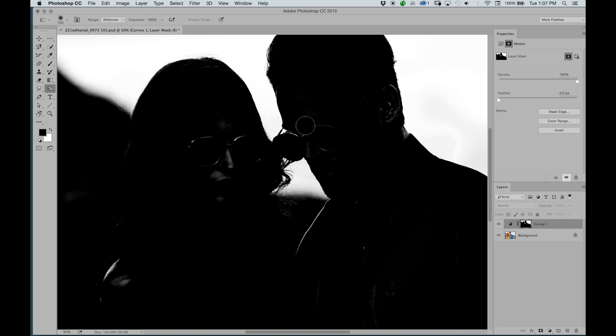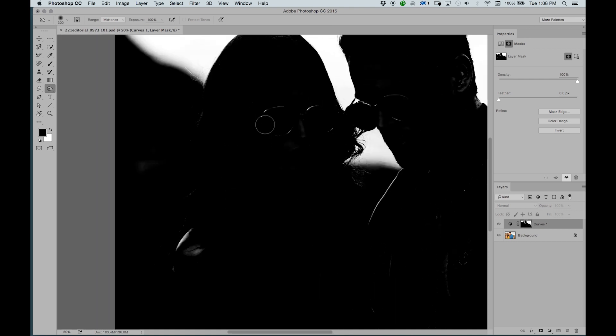The way this works is simple. Because most of these areas are considered approximately your midtones, you can see that the range is set to midtones. So only those are being affected.